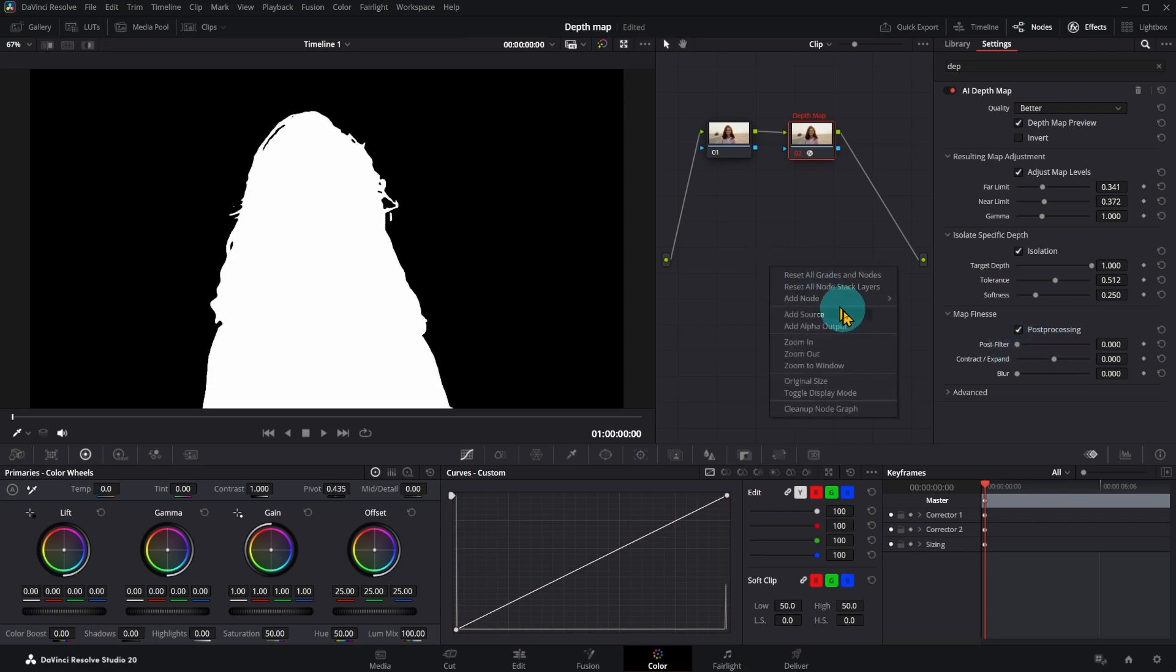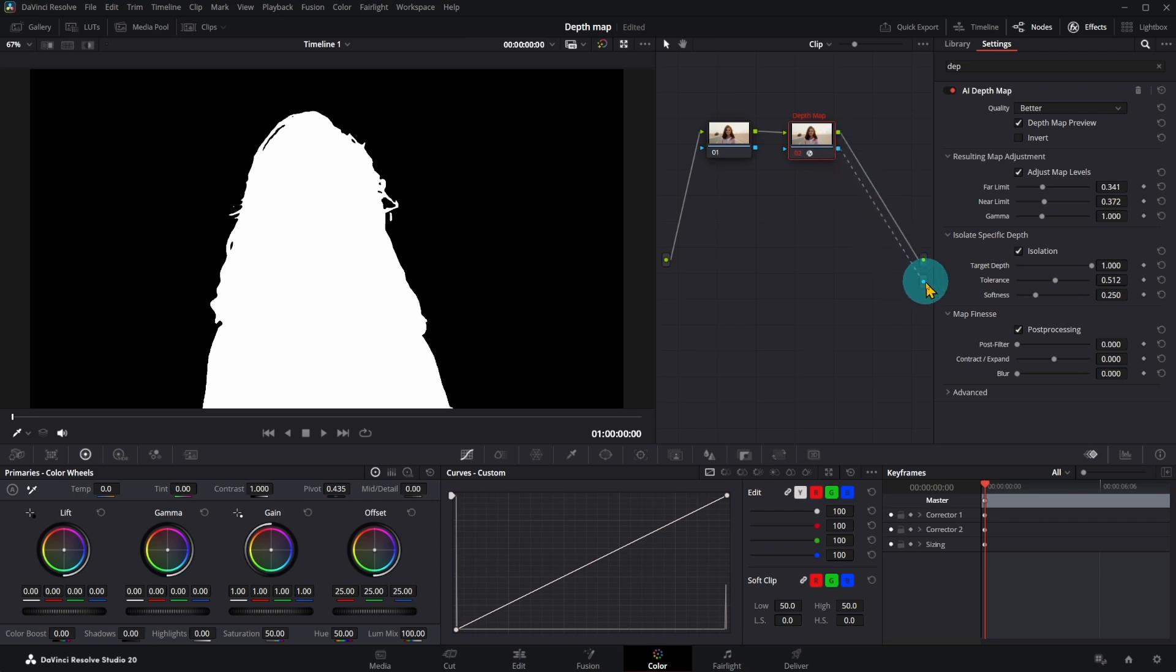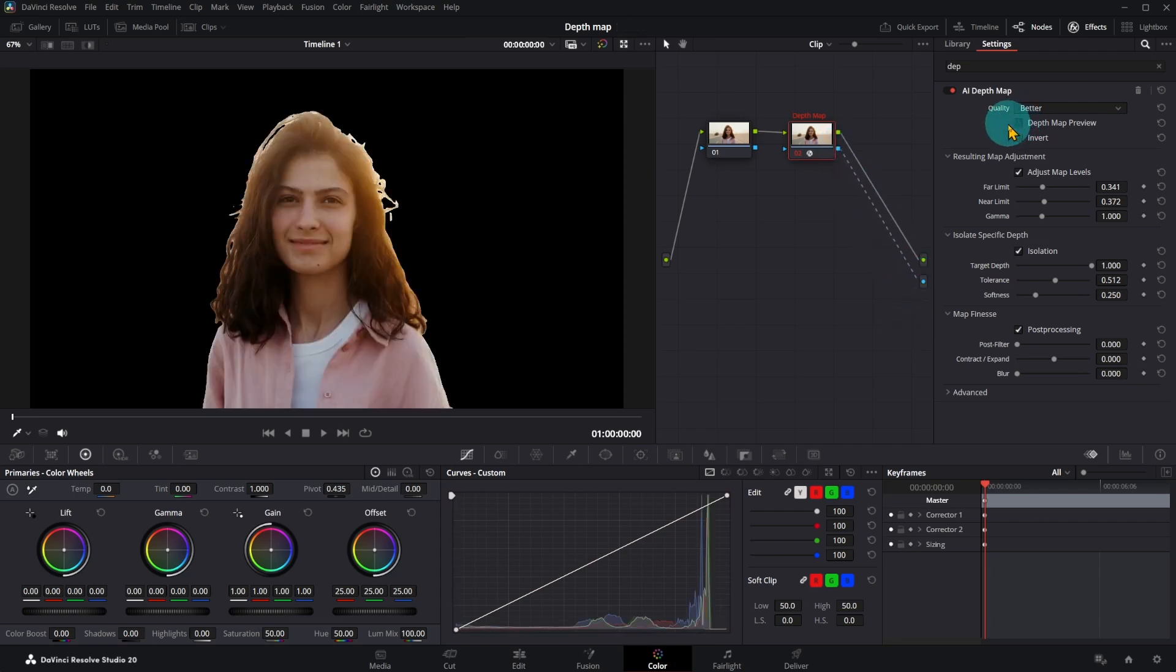You need to add alpha output and connect blue points to remove background. Deselect Depth Map Preview. Background removed. Now you can add a new background in the edit page.